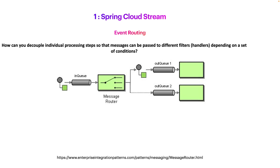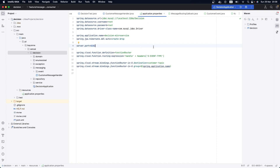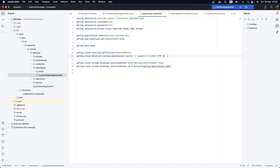Hey guys, welcome back. In the previous video we were talking about event routing where we used Spring Cloud Stream and Spring Cloud Function routing expression in order to route our events or messages to the correct message handler. We used the application property and the property of Spring Cloud Function routing expression to create our routing conditions. In this video we are going to see the other approach using pure Java and Spring Boot to achieve the same result.